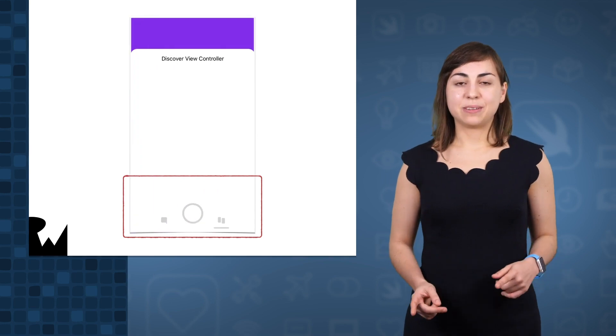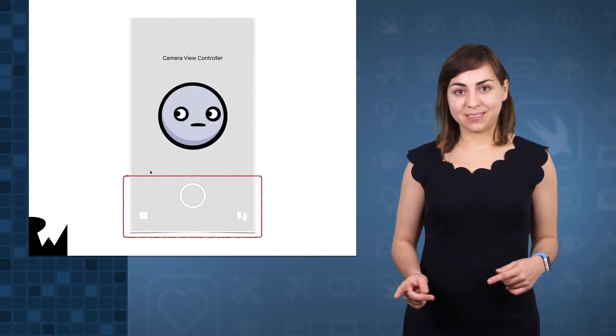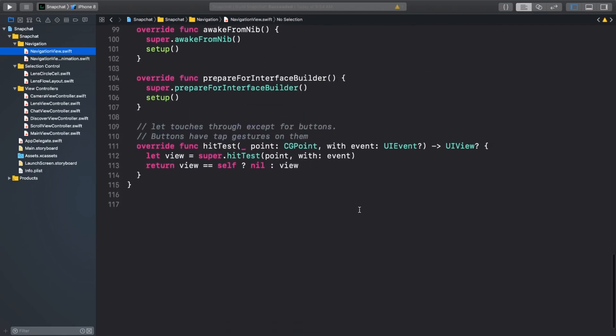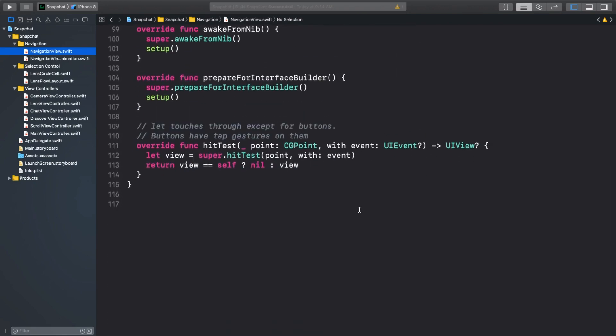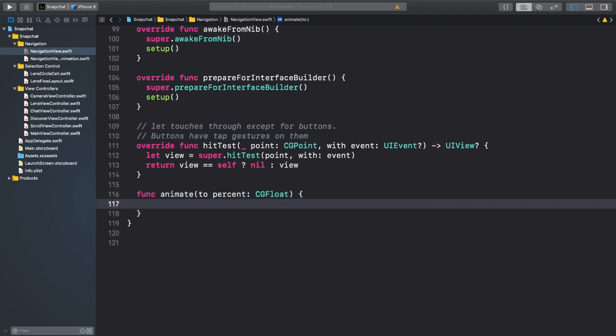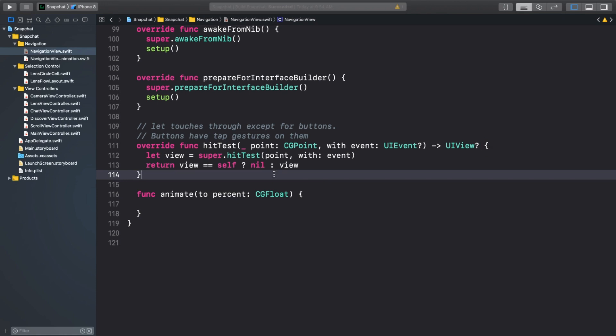Let's see if we can reproduce this animation. Back in your starter project, go to navigationview.swift. Scroll all the way down and add a new animate function. Animate takes in a percent value, which tells us what to interpolate our view's visual properties to. We have to get the camera buttons smaller and out of the way on the secondary controllers. We also want to animate the white colors of the buttons to be gray. Instead of using CA basic animations, I'm actually using two views here.